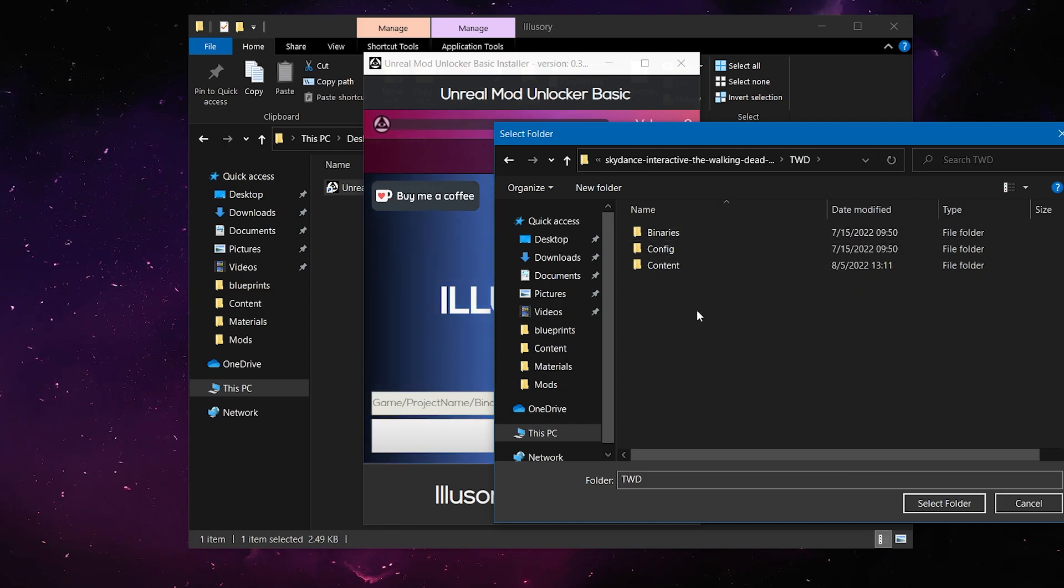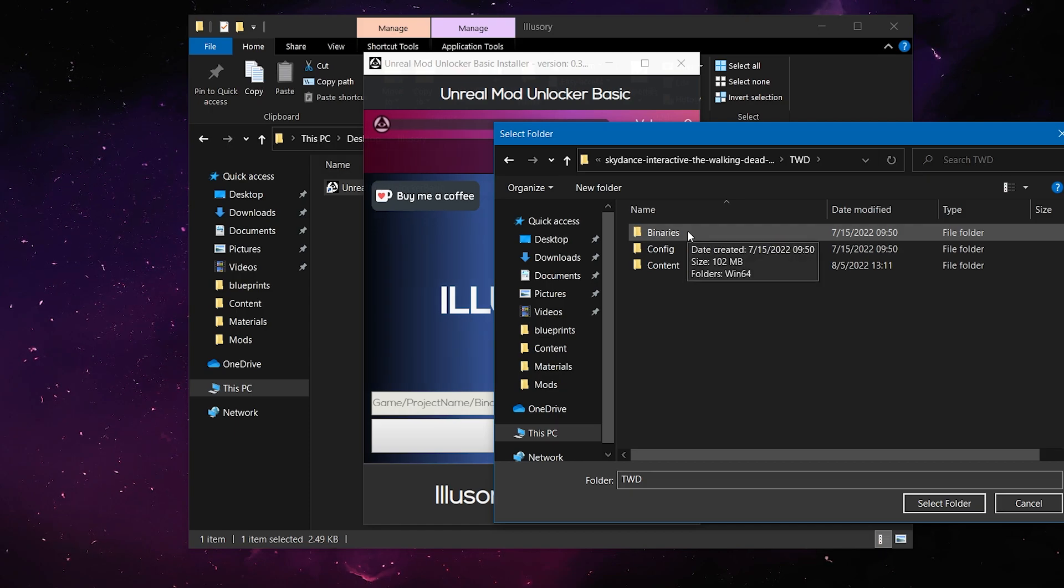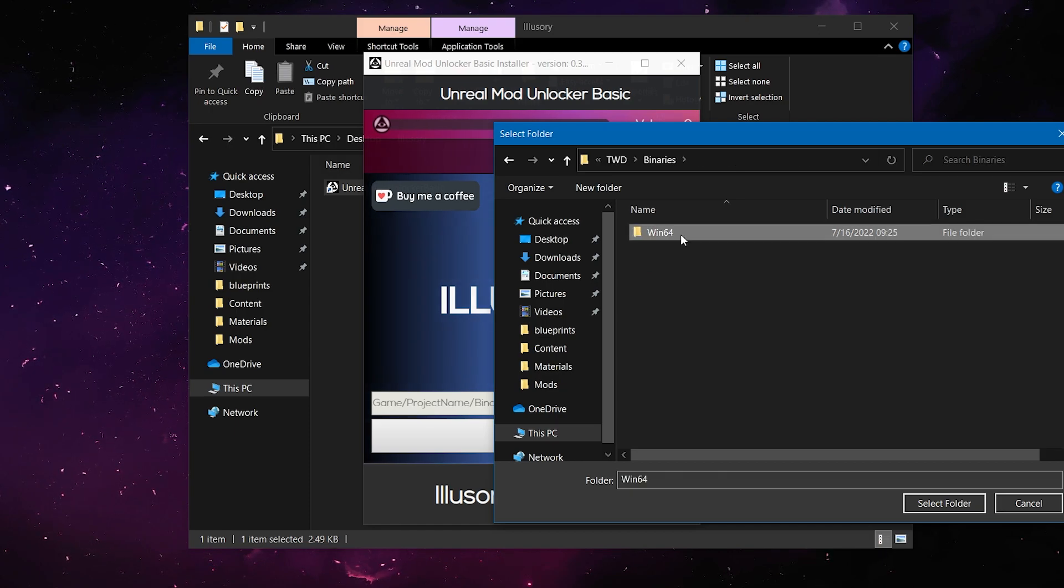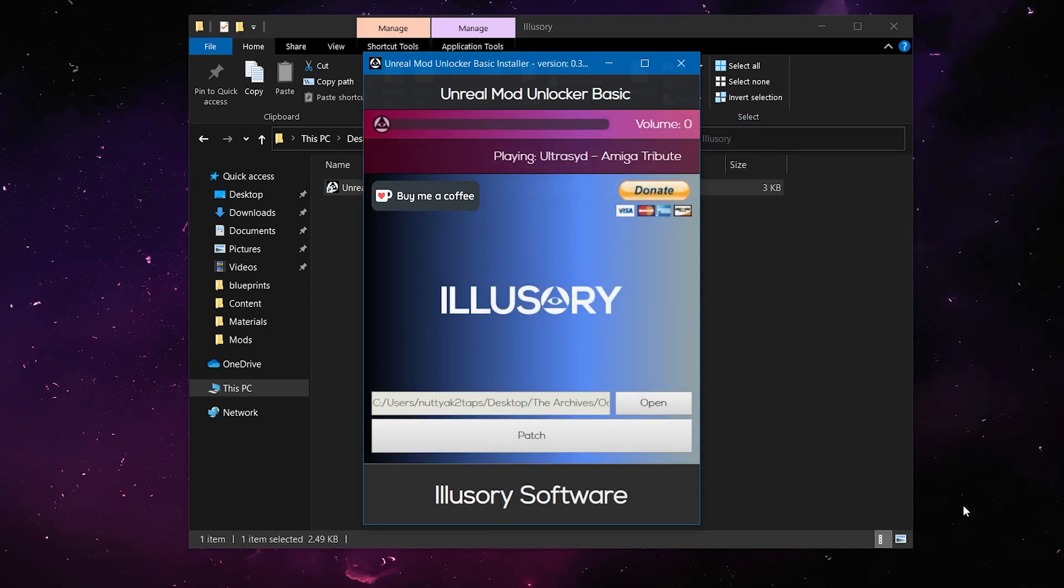Now, once you're in here, you're going to want to go to your Binaries folder, and then Win64, and then Select Folder,